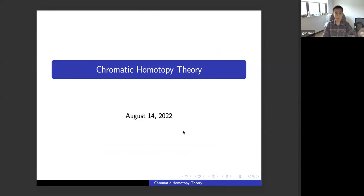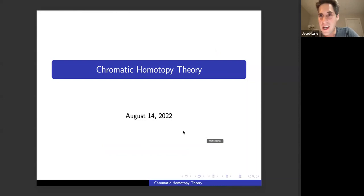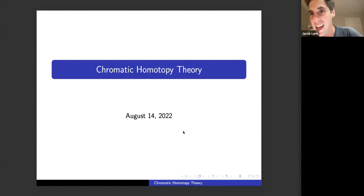Let me warn you in advance: every time I've tried to give a talk using slides, it ends early. So I've tried to compensate by preparing way more slides than I could possibly cover in an hour. We'll see if I succeeded.